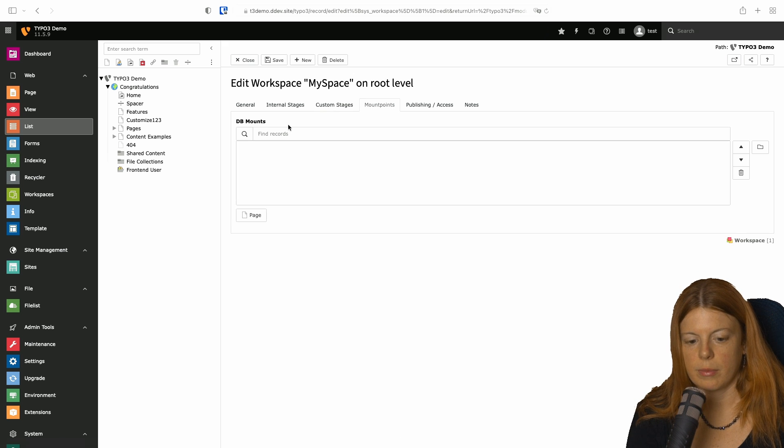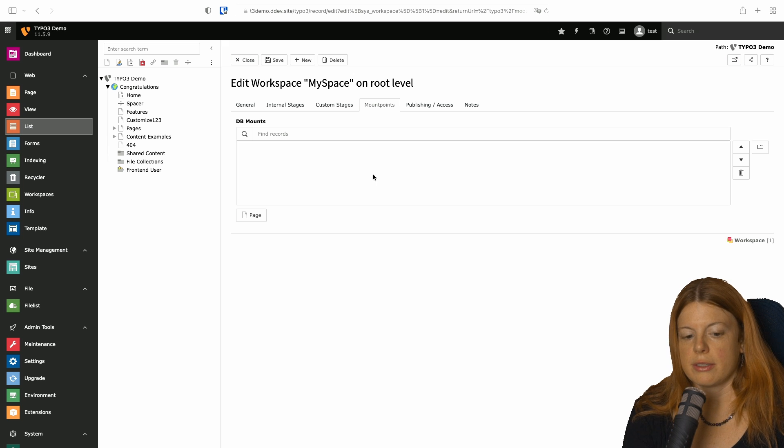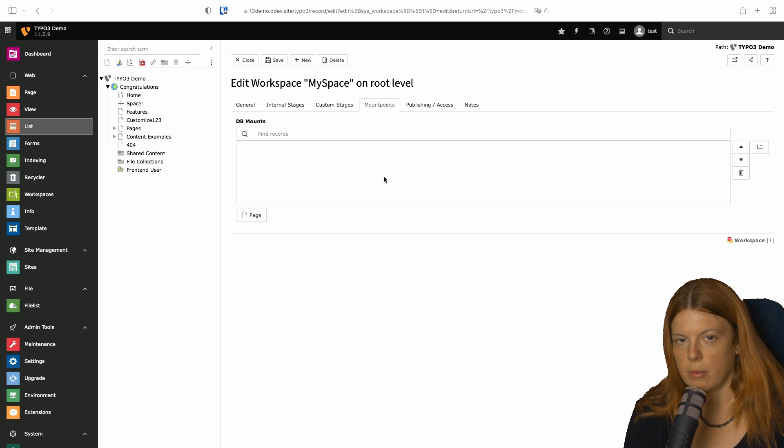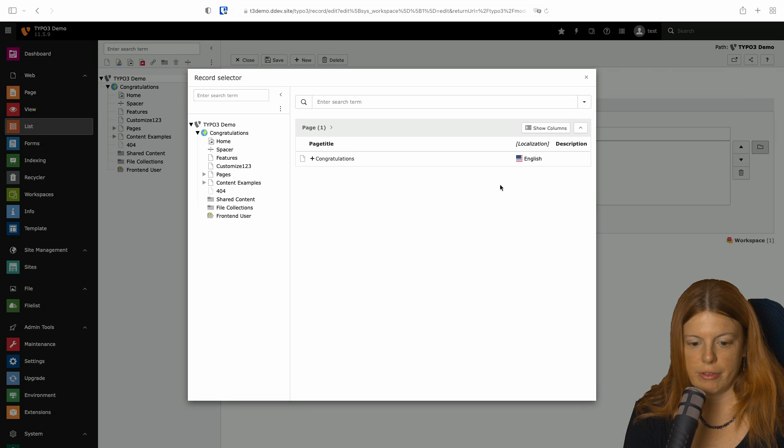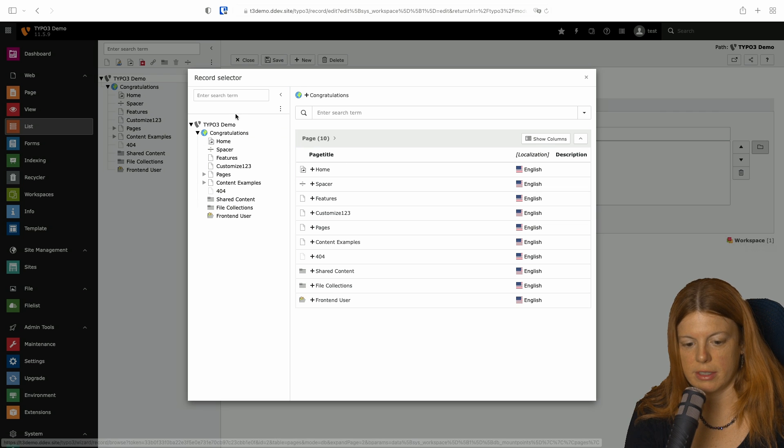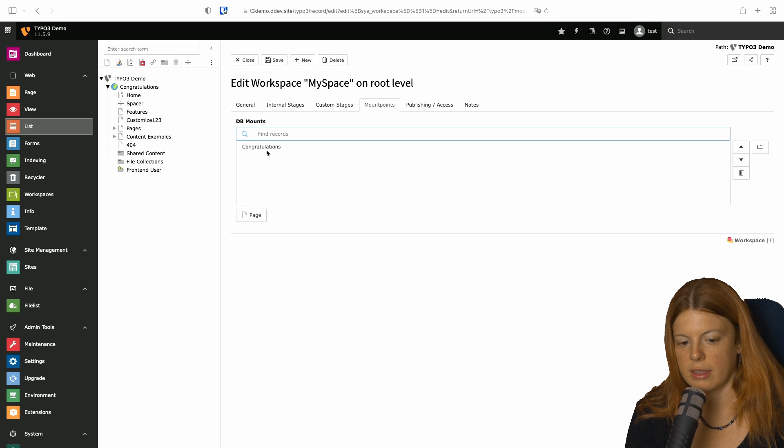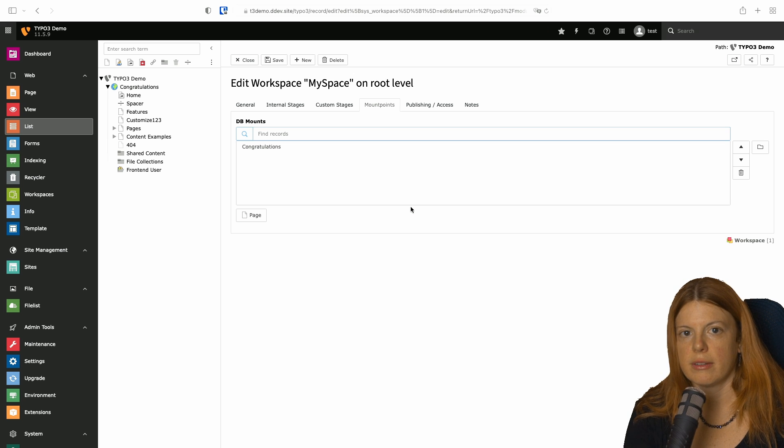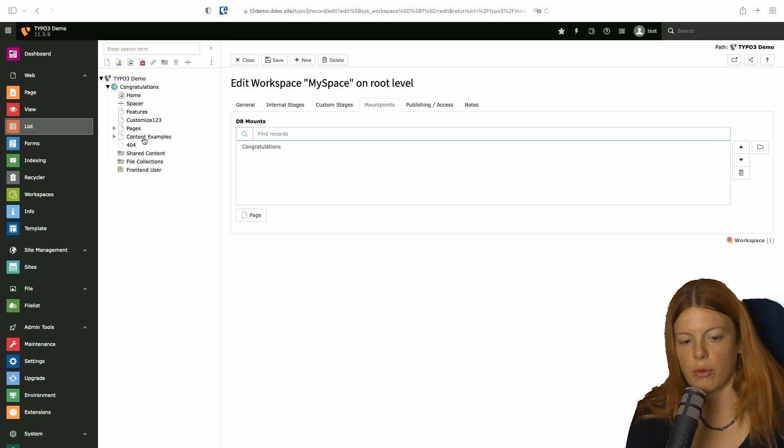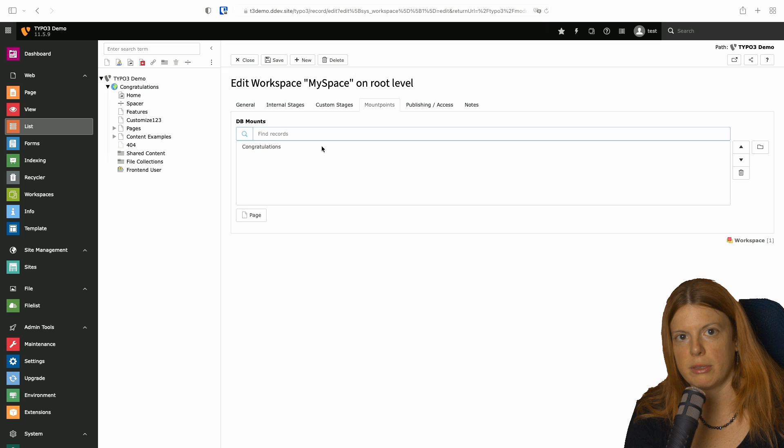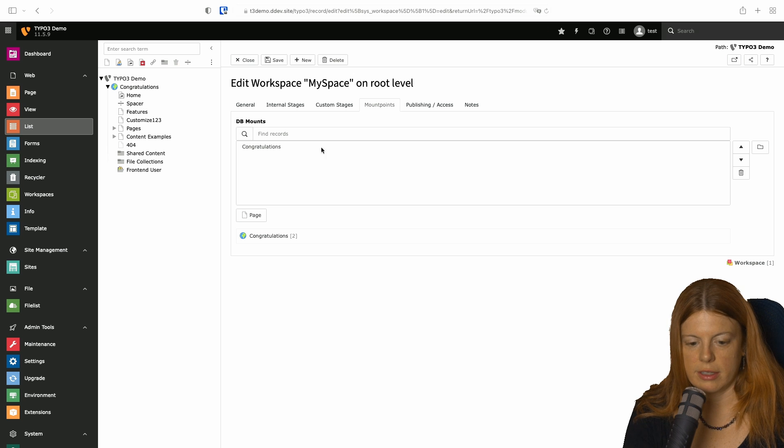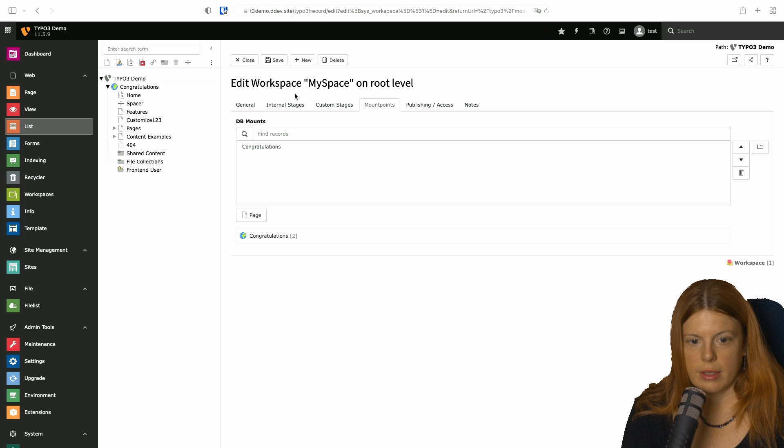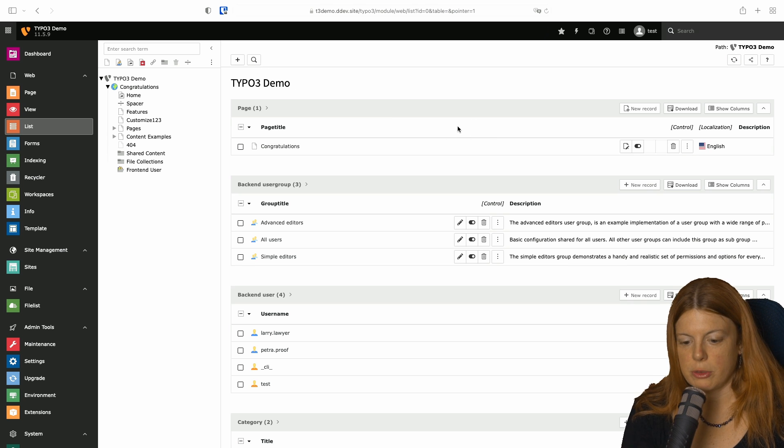Then I want to set a mount point. So at the moment, the workspace just goes on the complete TYPO3 installation. So as an admin user, I just see everything. Because I have editors now involved, I want to set this to a sub page. In this case, I'm just going to use congratulations. But what you can see here is that you can restrict a workspace to a certain area of the website. So for example, if you would have editors that would be specifically responsible just for the content example pages, you could create a workspace that only has that as database mount. So this is an option to restrict that.